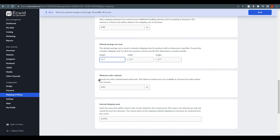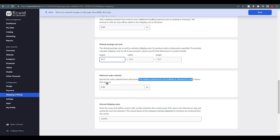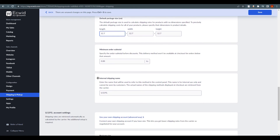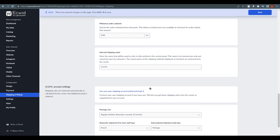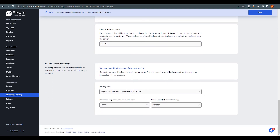The next option is minimum order subtotal, which specifies the order subtotal before discounts — this delivery method won't be available at checkout for orders below that amount. You can also set an internal shipping name if you want. Below that, you can use your own USPS shipping account, which lets you get lower shipping rates negotiated for your account — a great advantage if you have one.